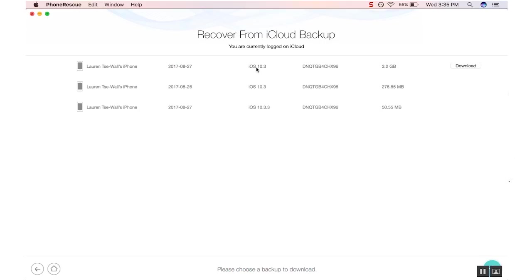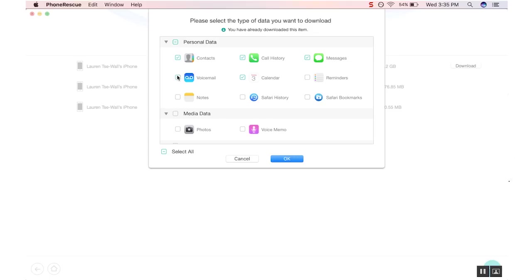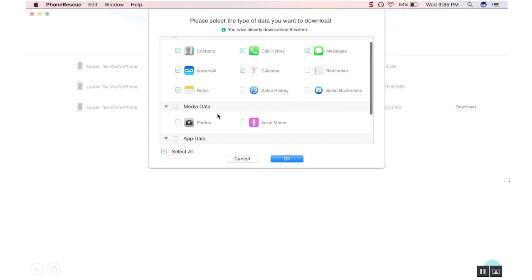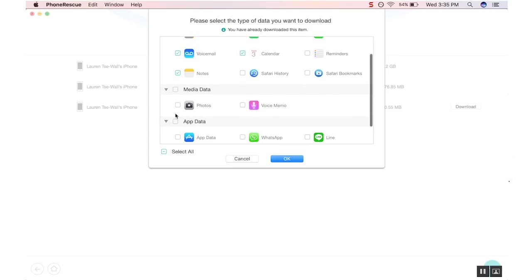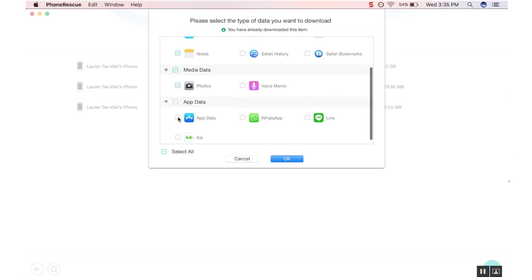No matter if your iTunes backup is damaged, PhoneRescue's Phone Restore technology creates access to backups that were thought to be inaccessible. You're able to preview and select the files that you're looking for and flawlessly recover it all back into your possession.